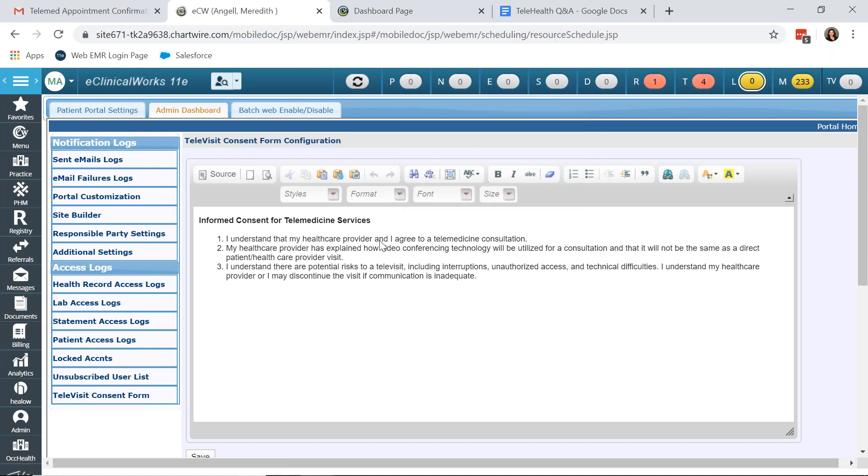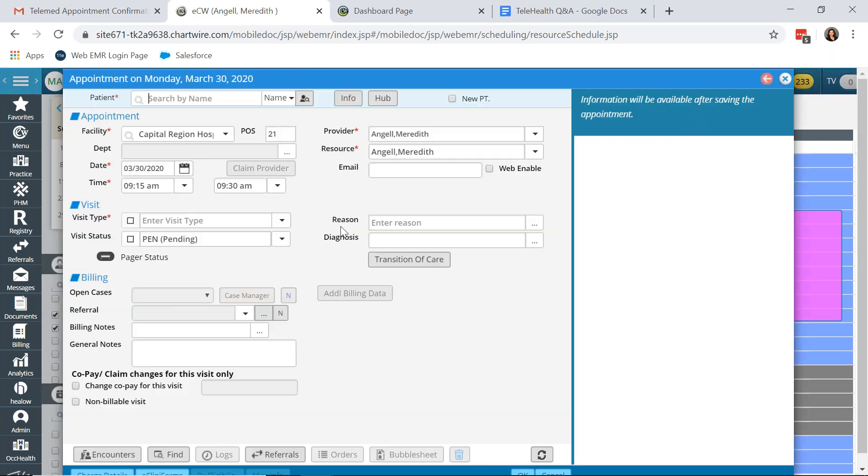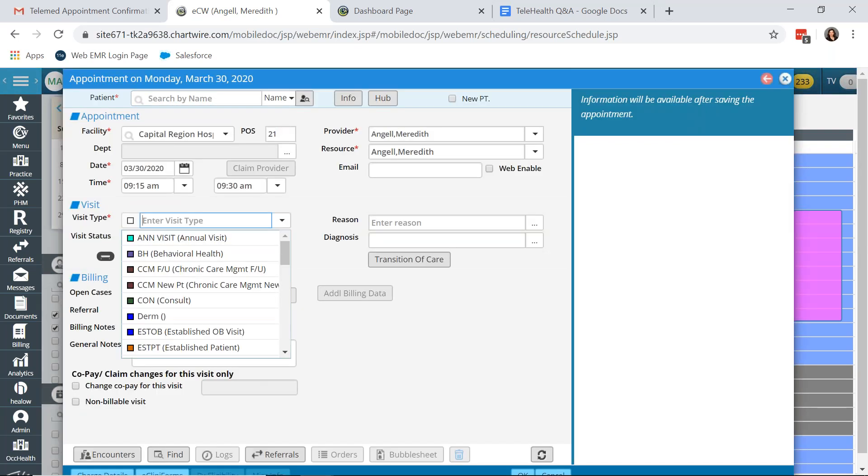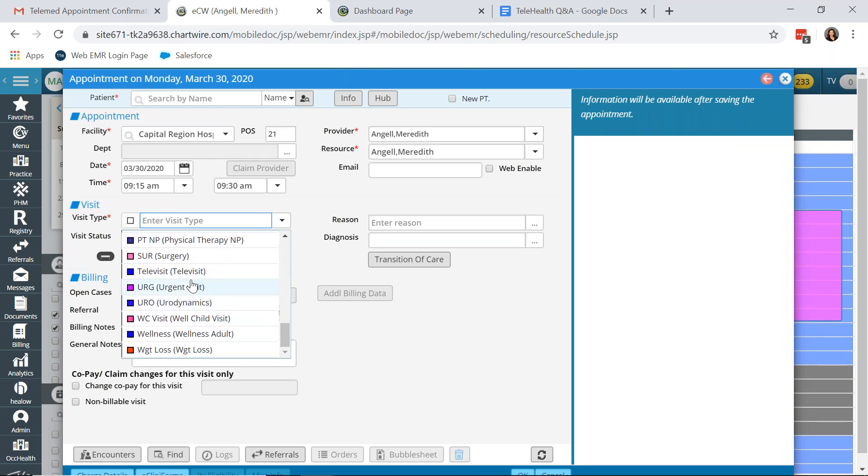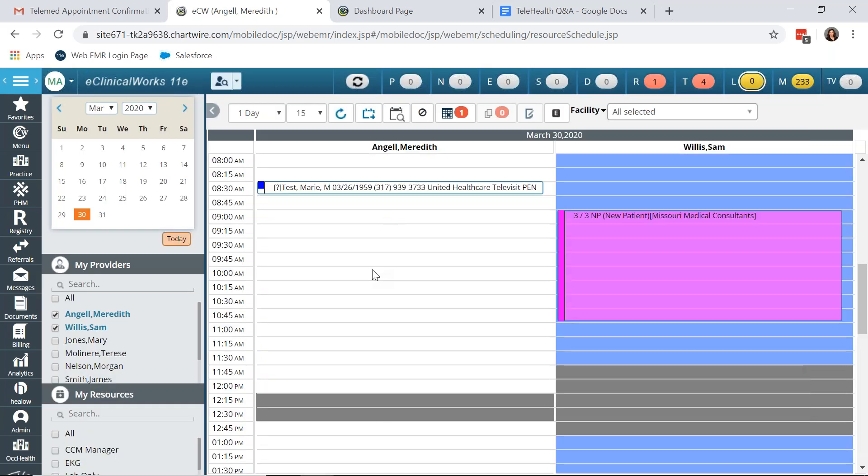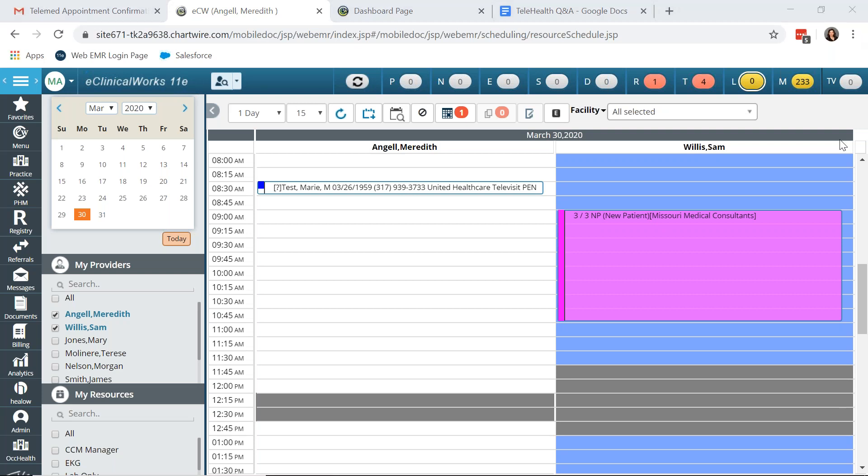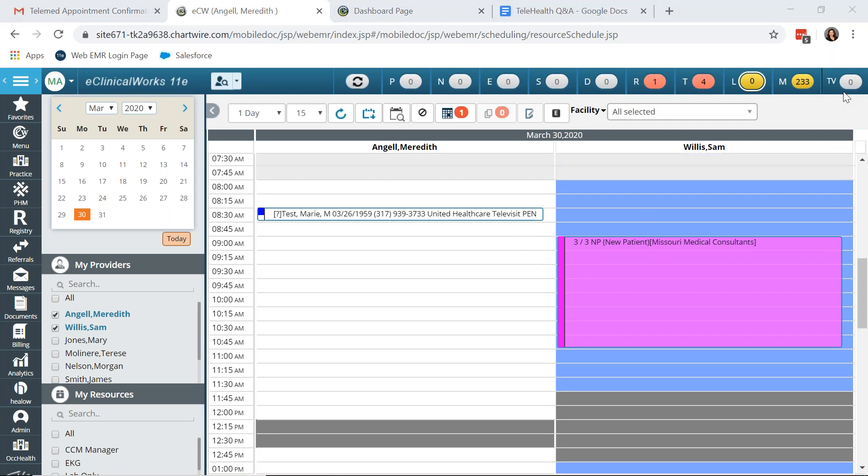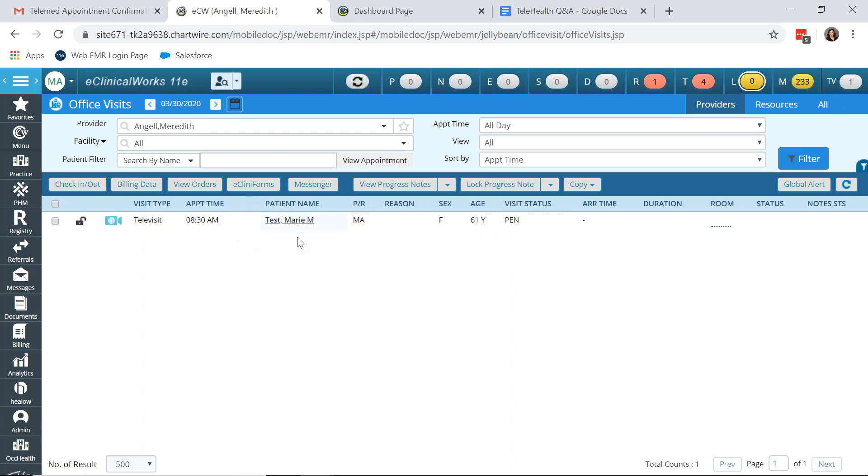Putting a patient on the schedule for a Televisit is the same as you would for an office visit. You double click into the appointment, add your patient. And the biggest item here is you need to select that new Televisit visit type in order for the patient to go on the Televisit schedule for the provider. As you can see, my patient here is a Televisit appointment. And with the Televisit activation, you also have a new Jellybean in the upper right called TV. And this Jellybean acts very similar to the office visit screen, except for it is only your office visit for Televisit appointments.